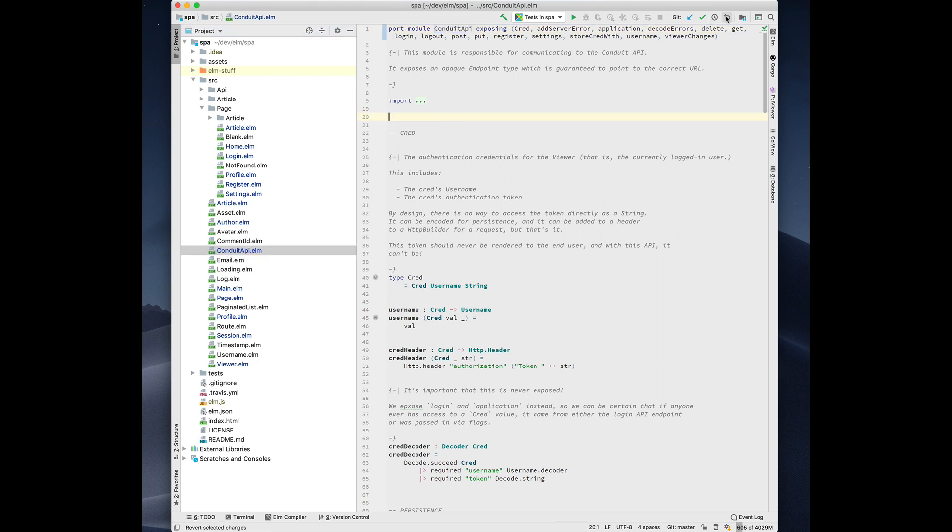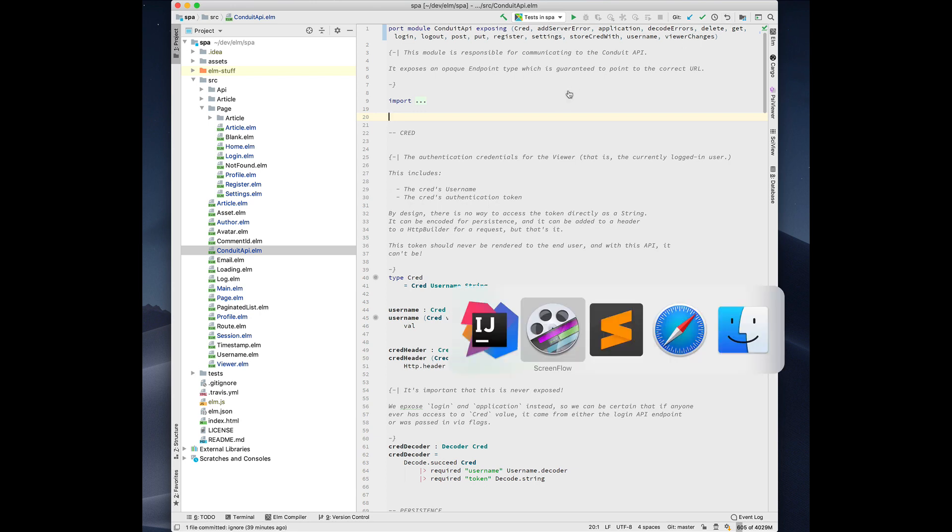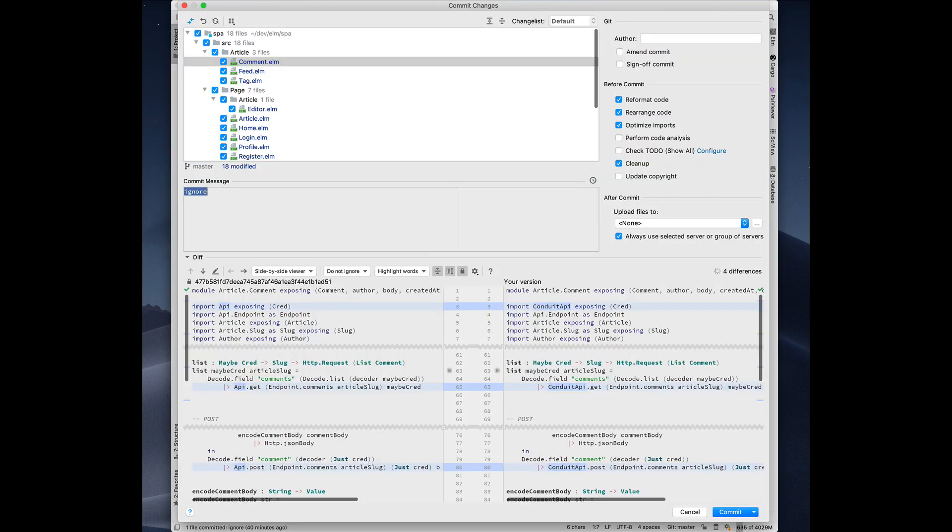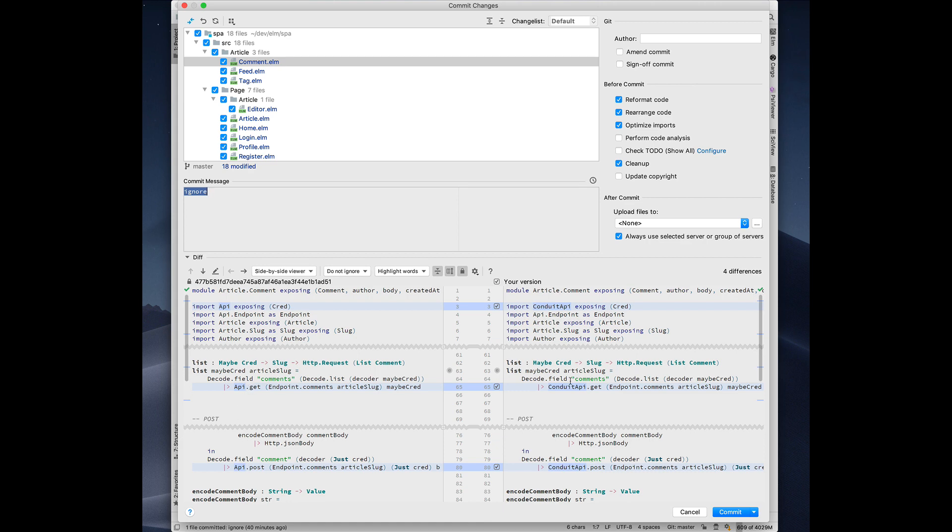And it does this rename for all the files in the project. So if we look at the diff, it shows that it's modified all the calls to api.get, api.post, whatever, and renamed it with the actual module, the new module name, and it also renamed the imports.